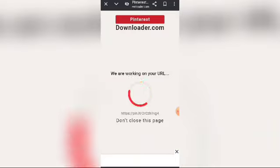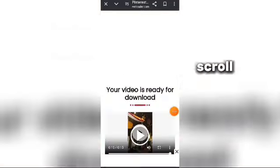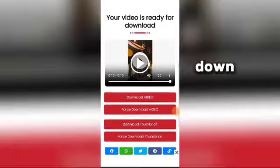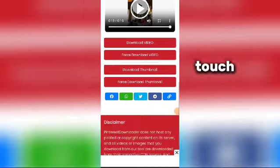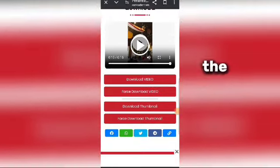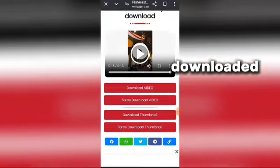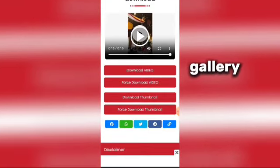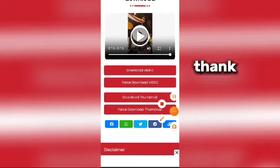Tap Download. After some scrolling, scroll down and touch this button. The video is downloaded into your gallery. Thank you for watching.